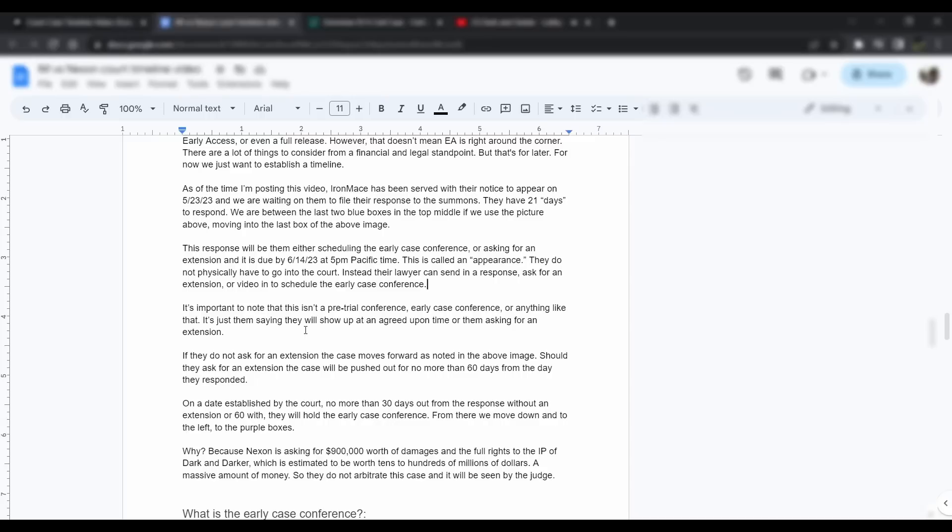If they do not ask for an extension, the case moves forward as noted in the above image. Should they ask for an extension, the case will be pushed out for no more than 60 days from the day they responded. That would be an additional 30 days. On a date established by the court, no more than 30 days out of the response without an extension or 60 days with the extension, they will hold the early case conference.